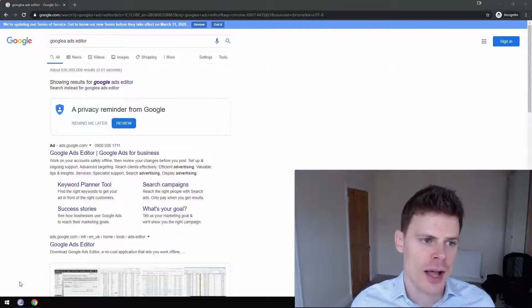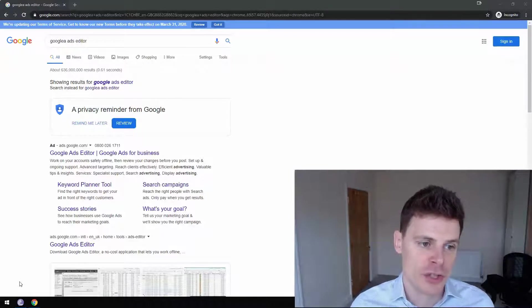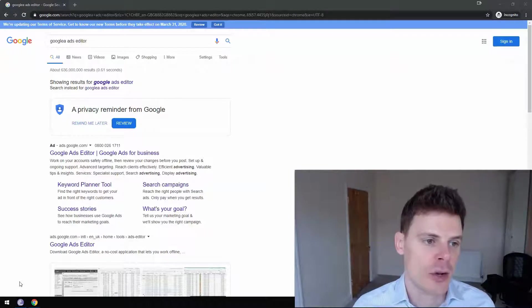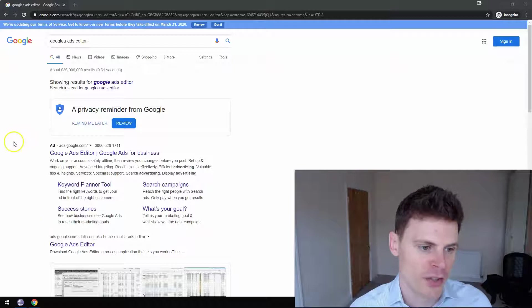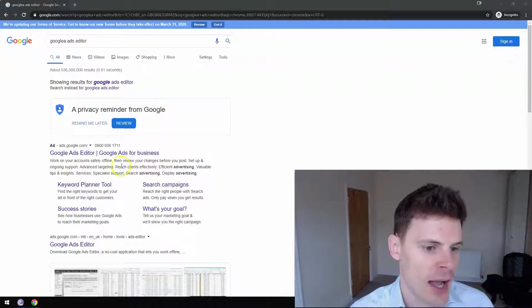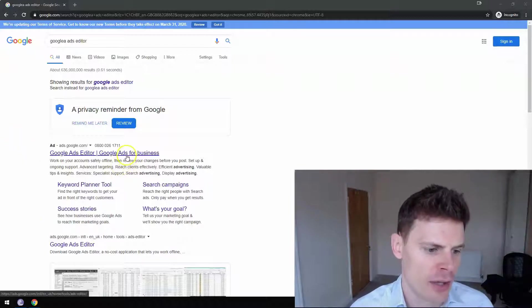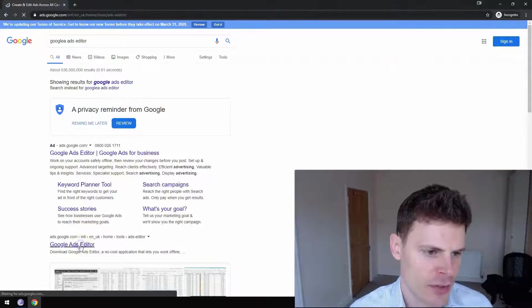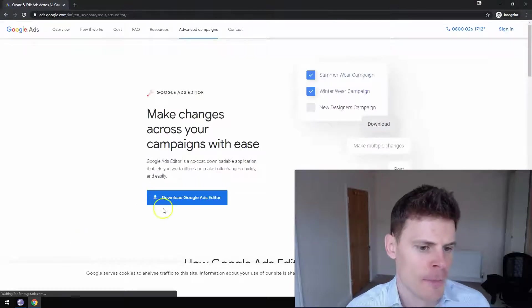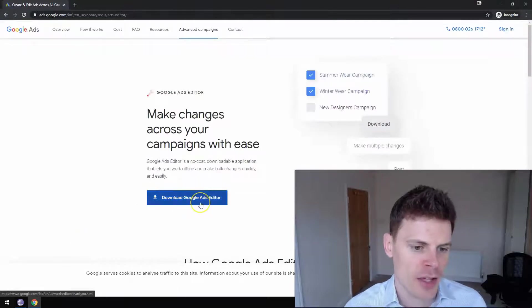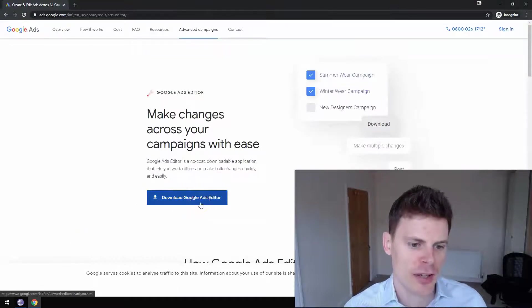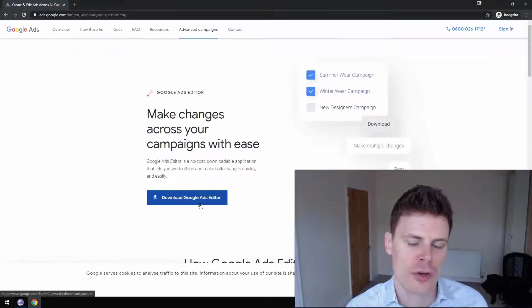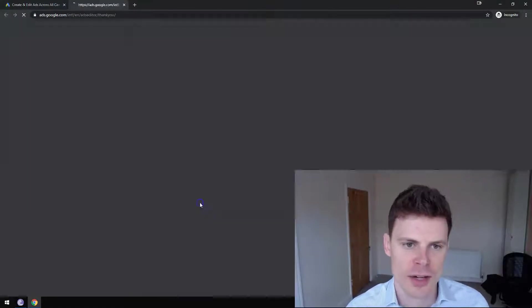So to start off with, to get Google Ads Editor, which is free to download, just type into Google 'Google Ads Editor' and then click this link here, Google Ads Editor, and then here you can click to download Google Ads Editor.